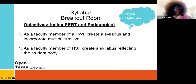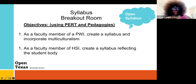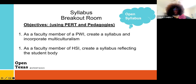In our syllabus breakout room, we'll utilize a syllabus, but I'd like the audience to come up with syllabus scenarios. First: if you were attending a predominantly white university, how would you bring multiculturalism to your students? Second: if you were a faculty member of a Hispanic-serving institution, how will you allow your syllabus to reflect your student body? Those are two objectives we hope to discuss.